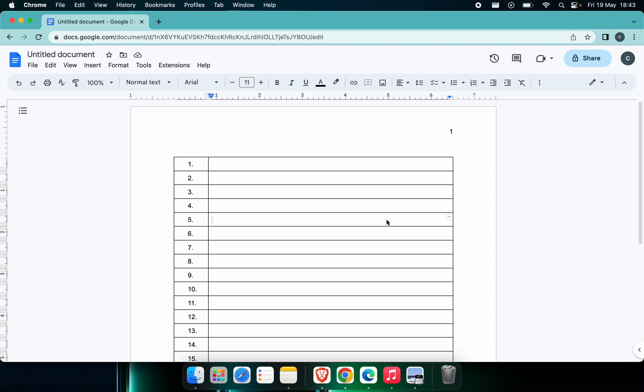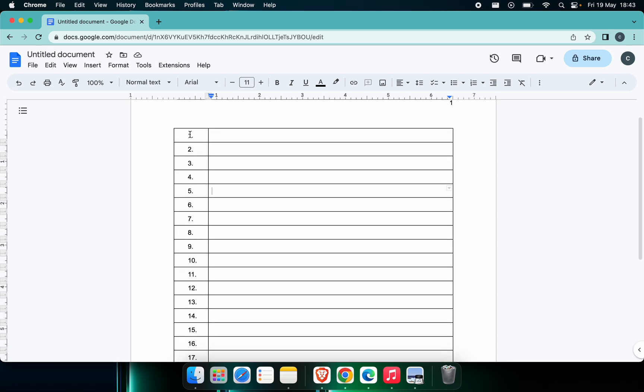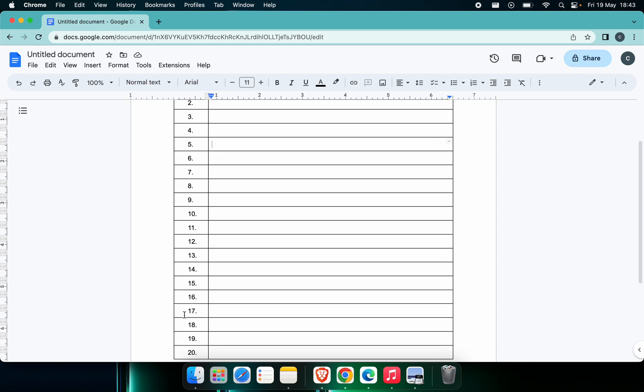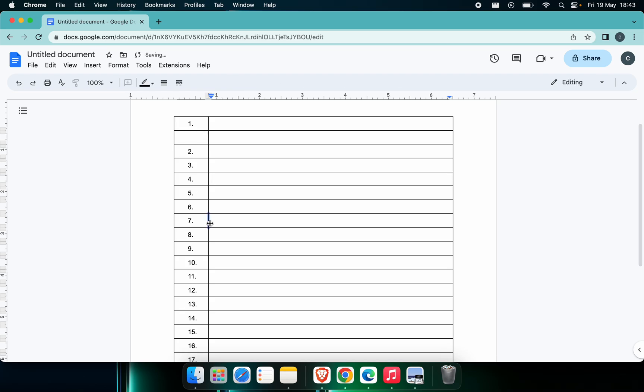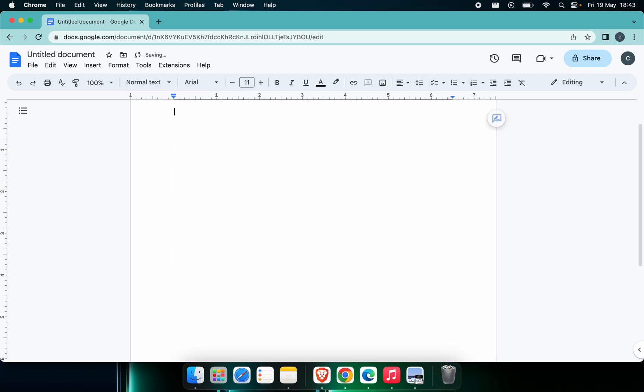Hello everyone, welcome back to another video. In this video I'm going to show you how you can keep the numbers like this onto the table created inside your Docs. Let me just delete everything and restart from the beginning.